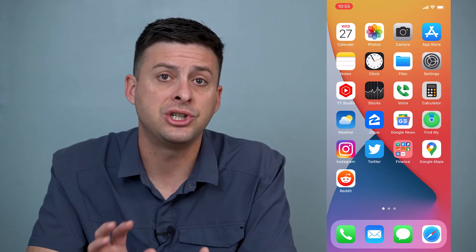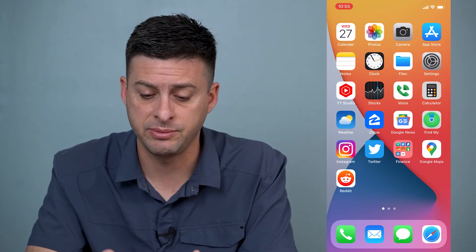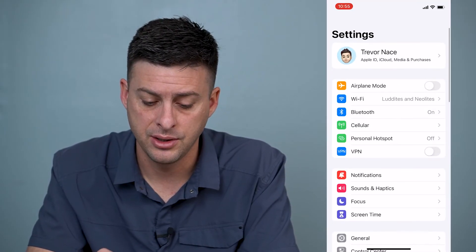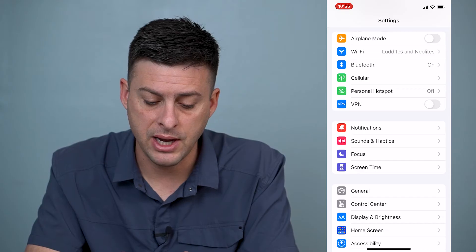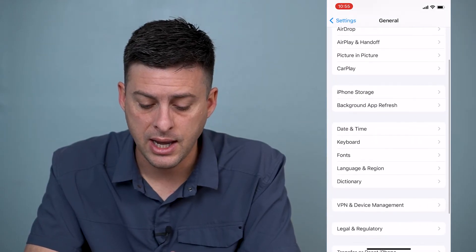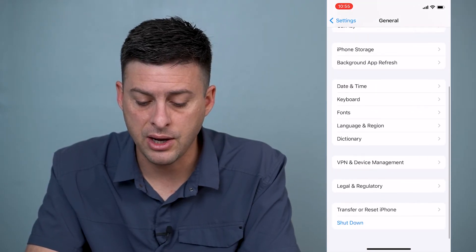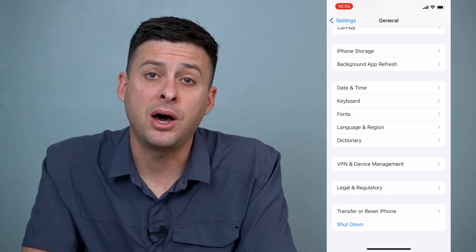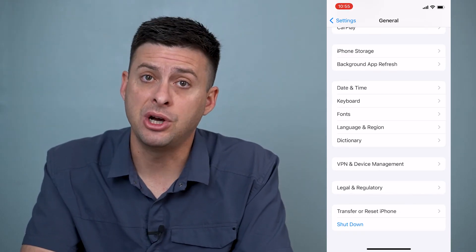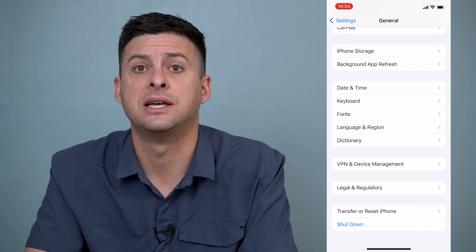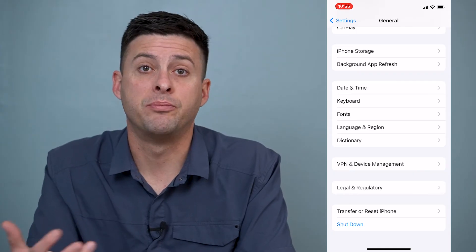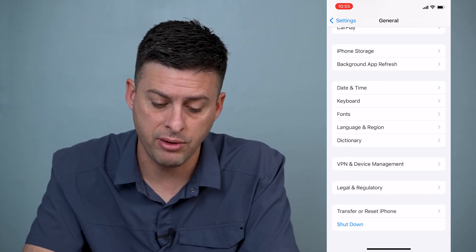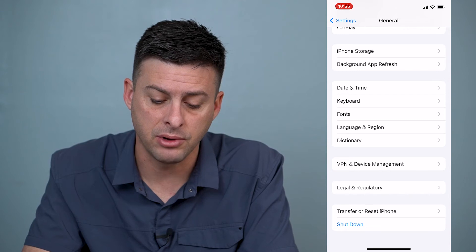The other way you can check if it's been jailbroken is to go to Settings, scroll down to General, then scroll all the way to the bottom. If your iPhone has been jailbroken, it'll have something that says 'third party software' or 'third party install' down near the Legal and Regulatory section.